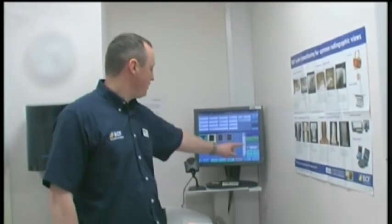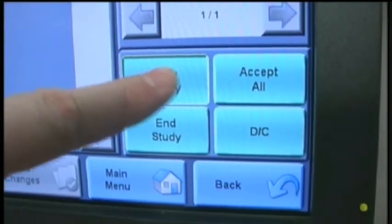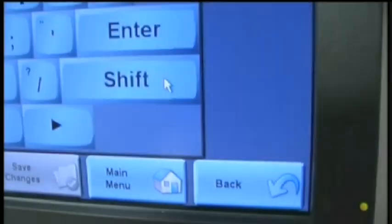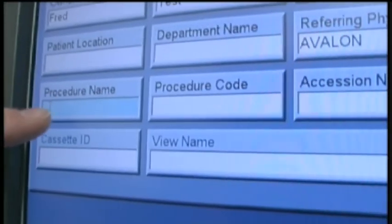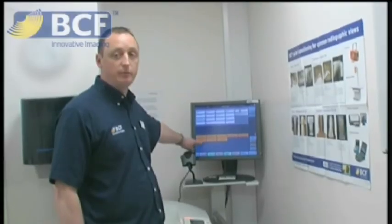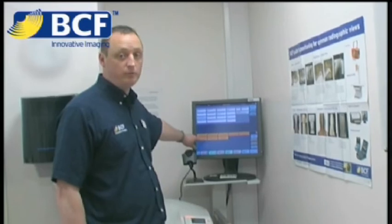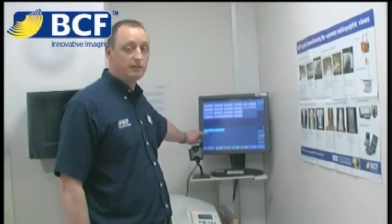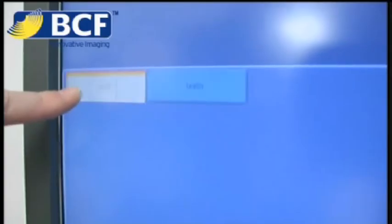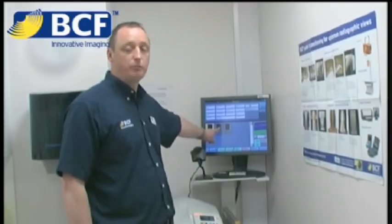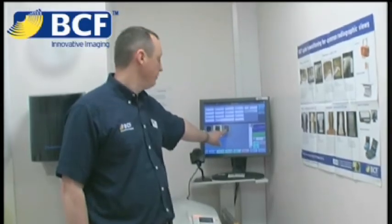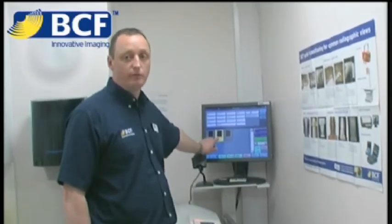Now what I'm looking to do is create another exam — albeit the same patient, just a different body part. I'll select new study, click on procedure name, and select the appropriate new body part, being the skull in this case. Select the skull and then select the appropriate view that you wish to perform.